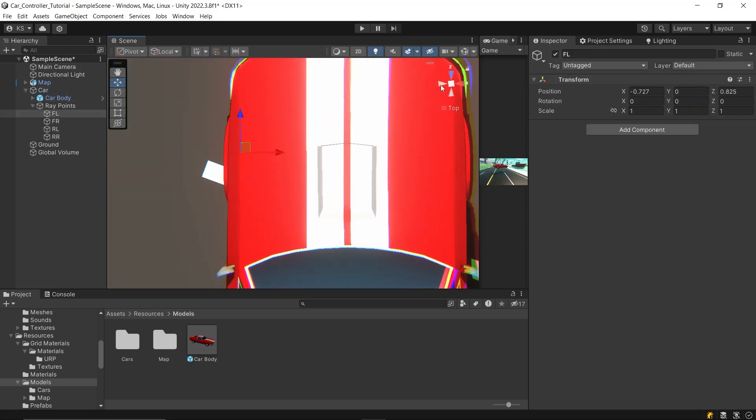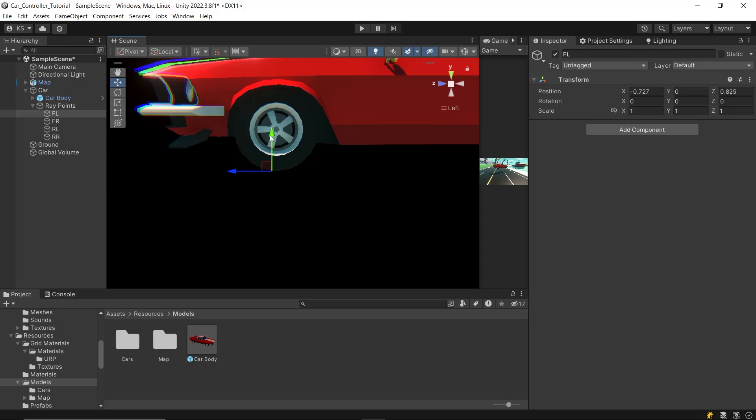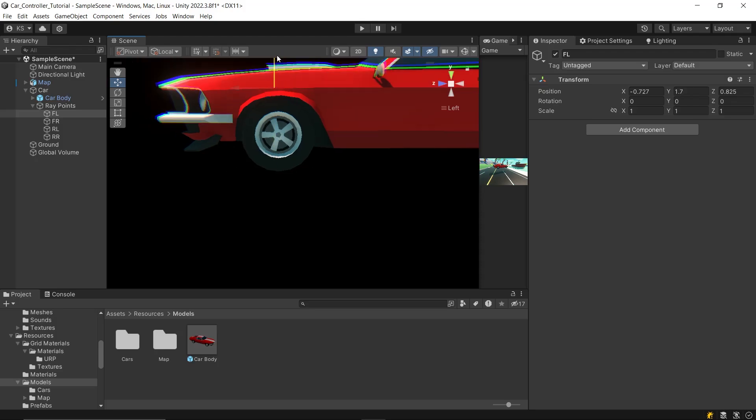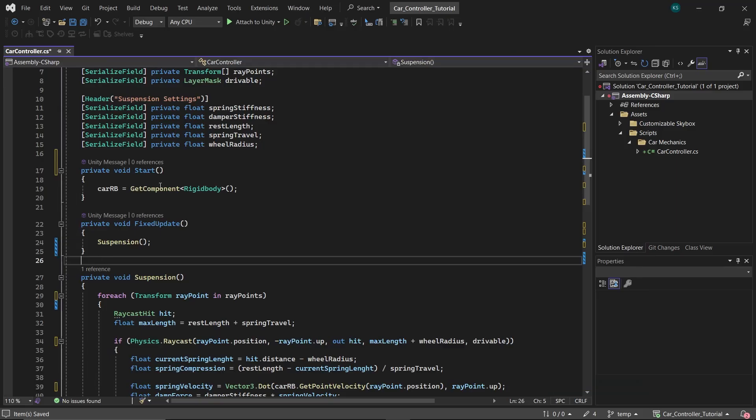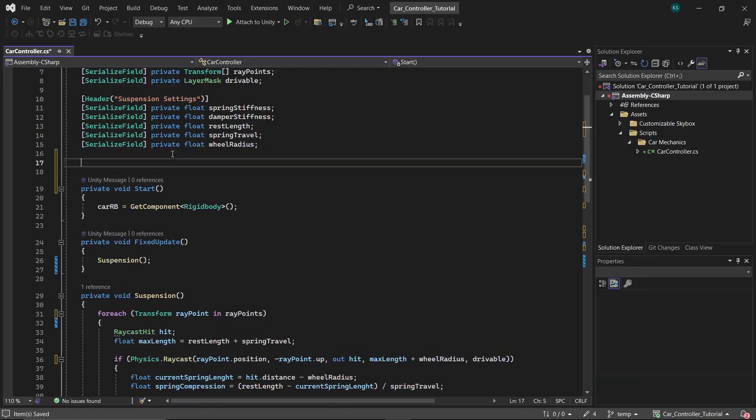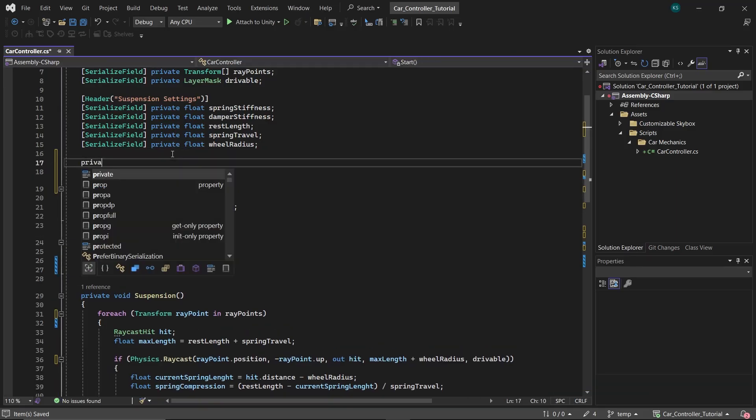Now open the car controller script. First of all, we will add a ground check function to check if the car is grounded or not.